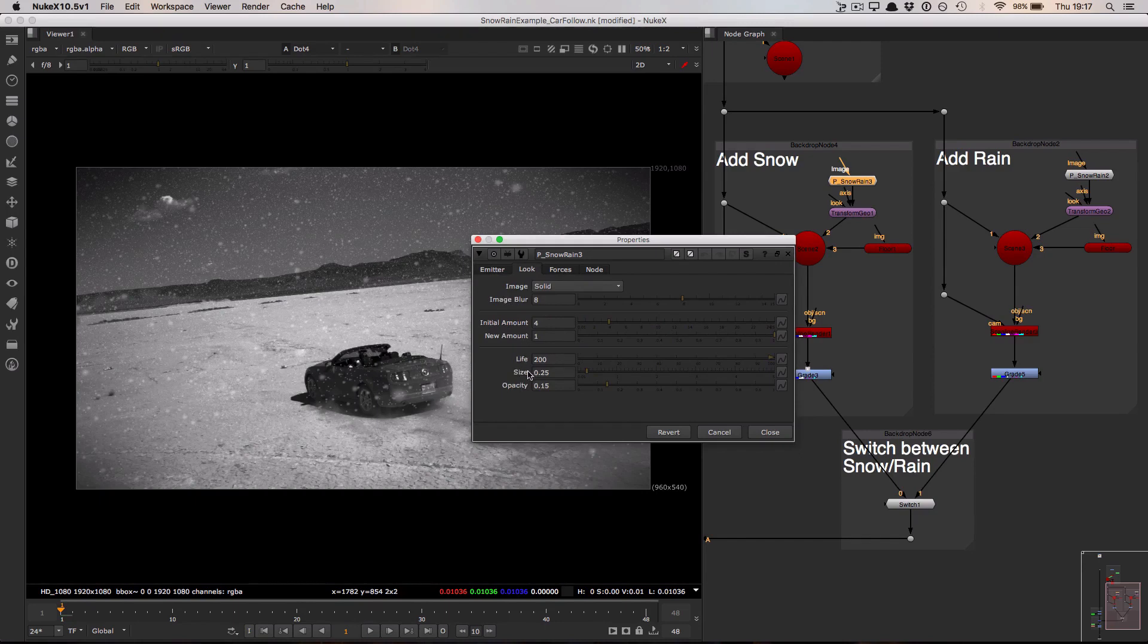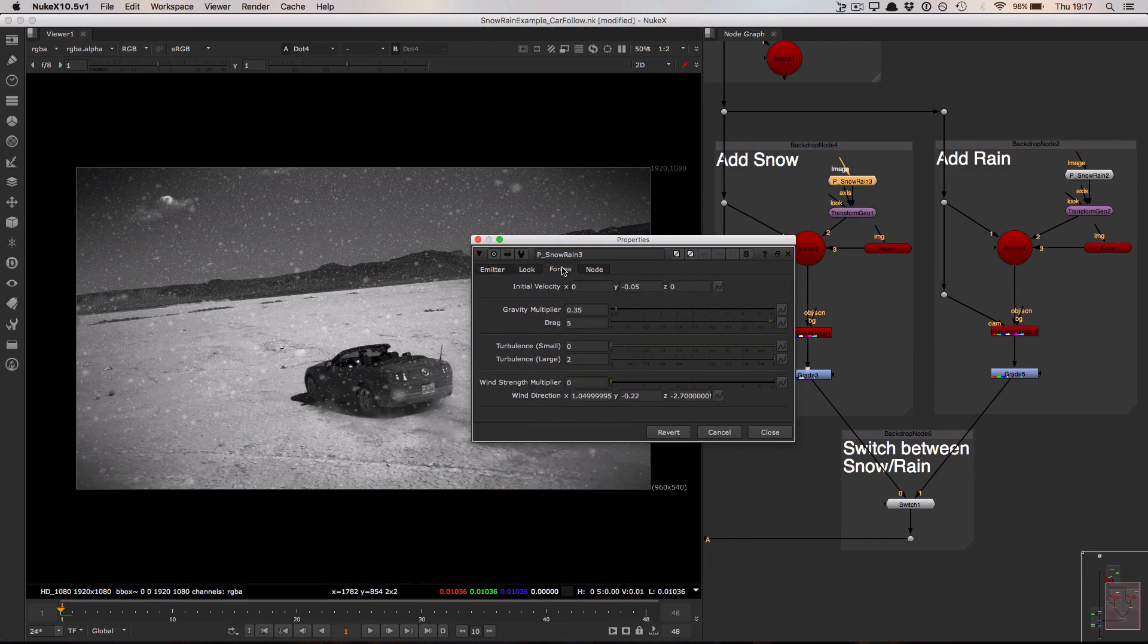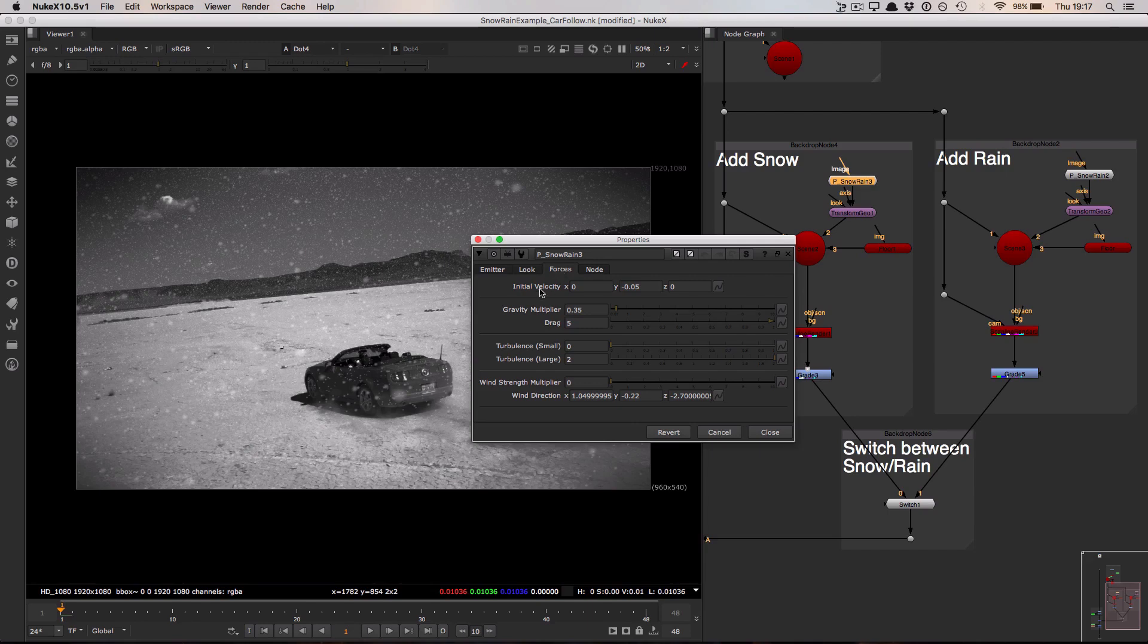Finally we have a forces tab which contains different forces such as the velocity, the gravity, the turbulence forces and also wind. And simply by making very small changes to these values we can switch between extremely different particle systems.